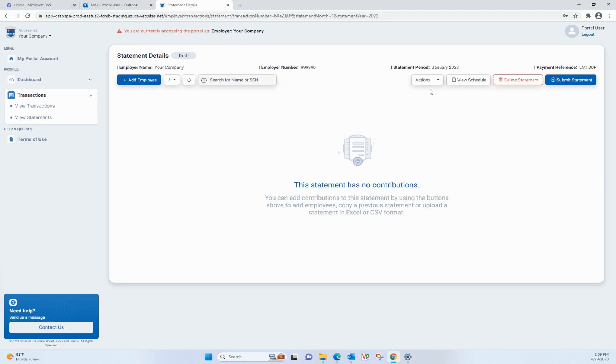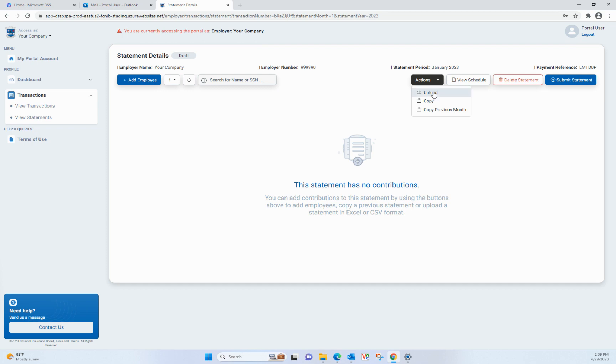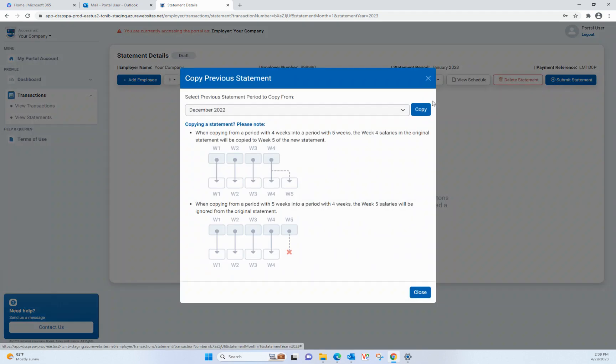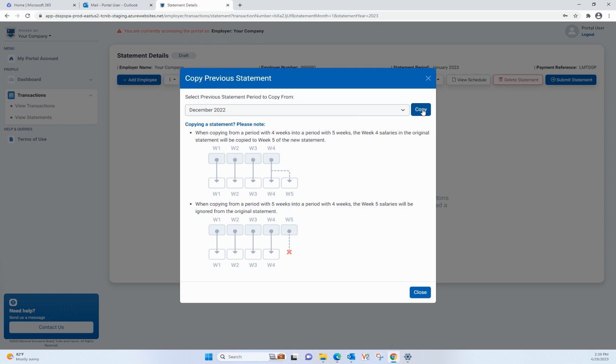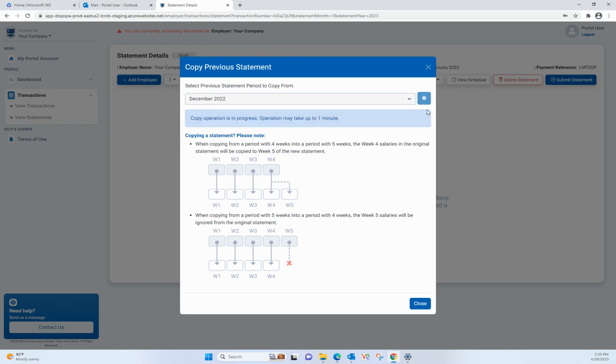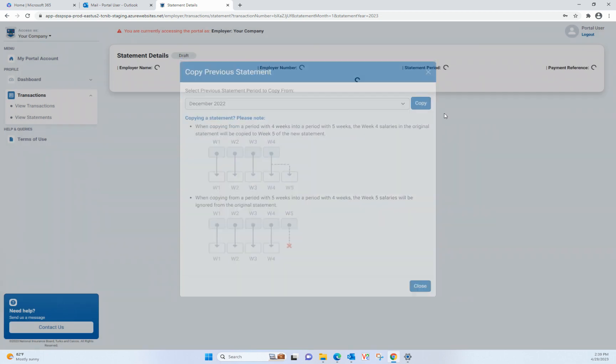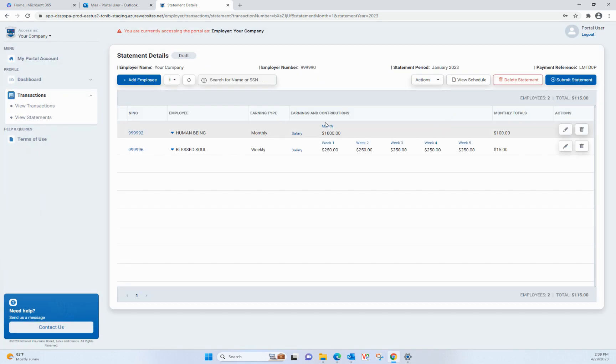Once you have created the statement via the Add Statement button, you have the options of copying the last period or another period by clicking on the Actions button. Click on the Actions button. Select either Copy Previous Month or Copy. Select the period you want to copy from using the drop-down then click Copy. The copy process may take a few moments to complete.